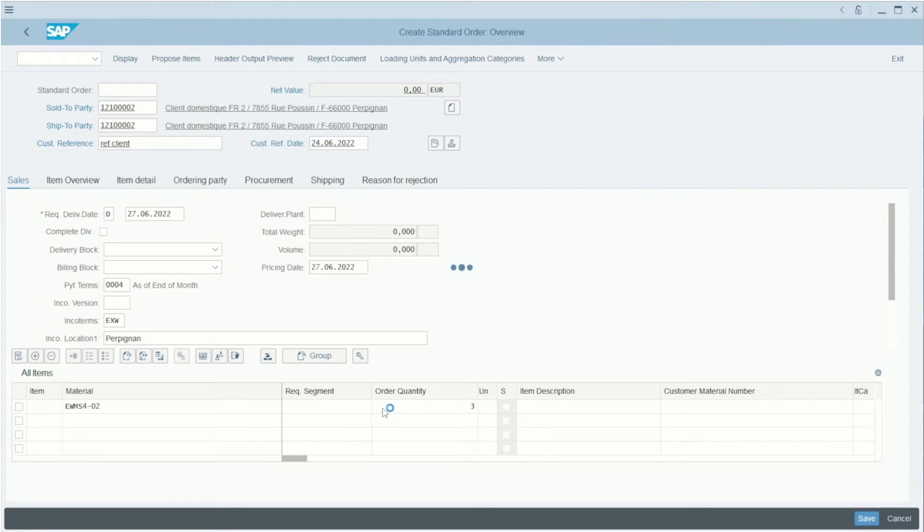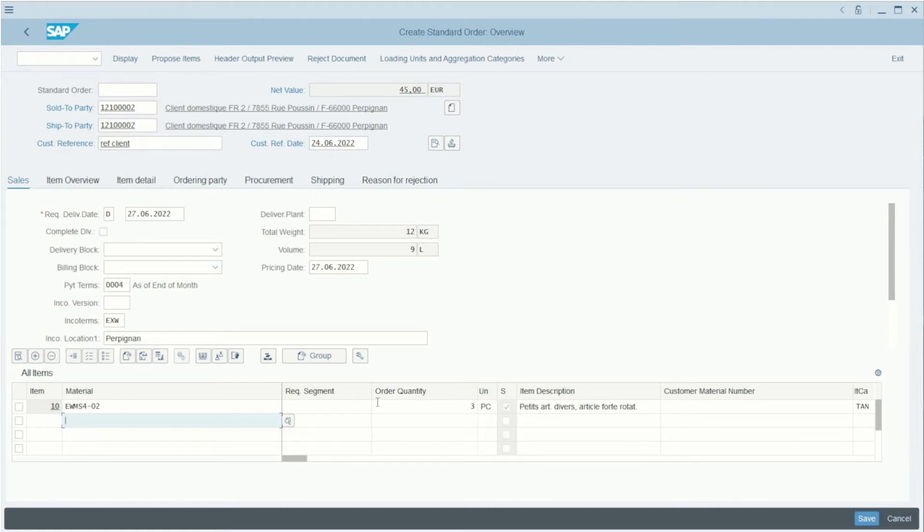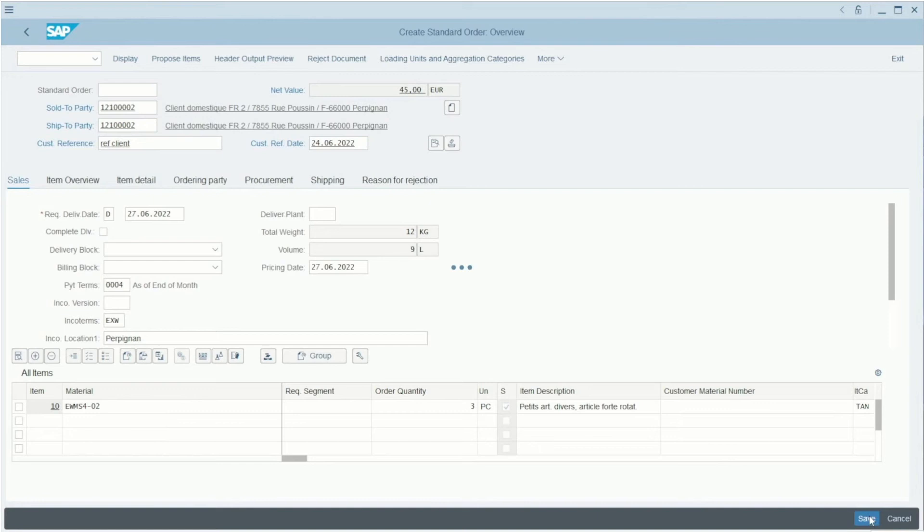After that, I have filled the information about the item that our client, our customer, wants to buy. I can press on the Save button here. When I have pressed it, you can see that the standard order 257 has been saved.